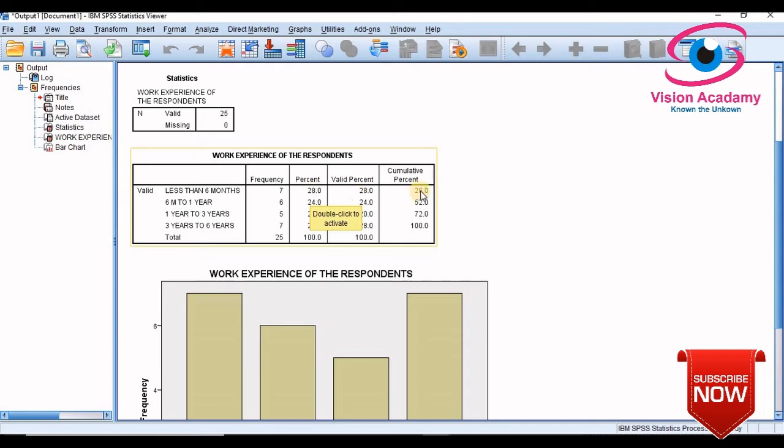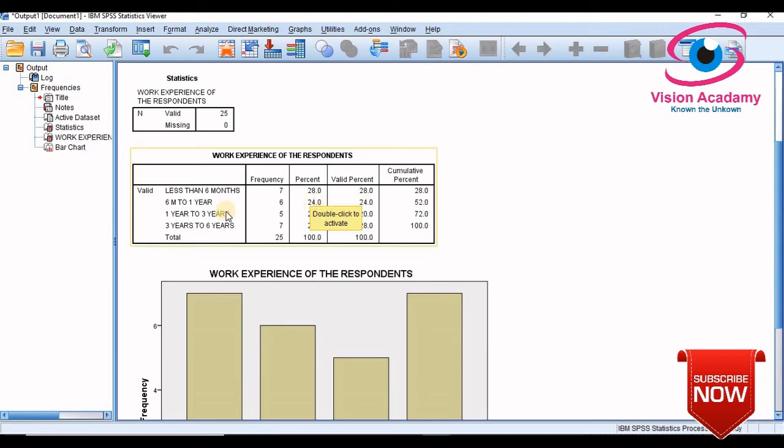So in the last column you can also look into the cumulative percentage. So six months to one year there are six frequency, six samples in this category. So percentage of this category is 24 percent, so by this the total cumulative percentage would be 52.